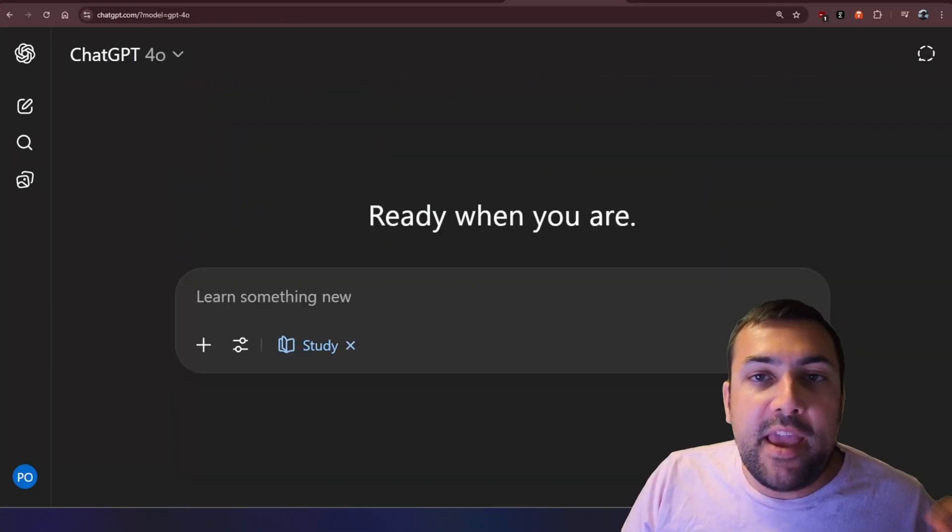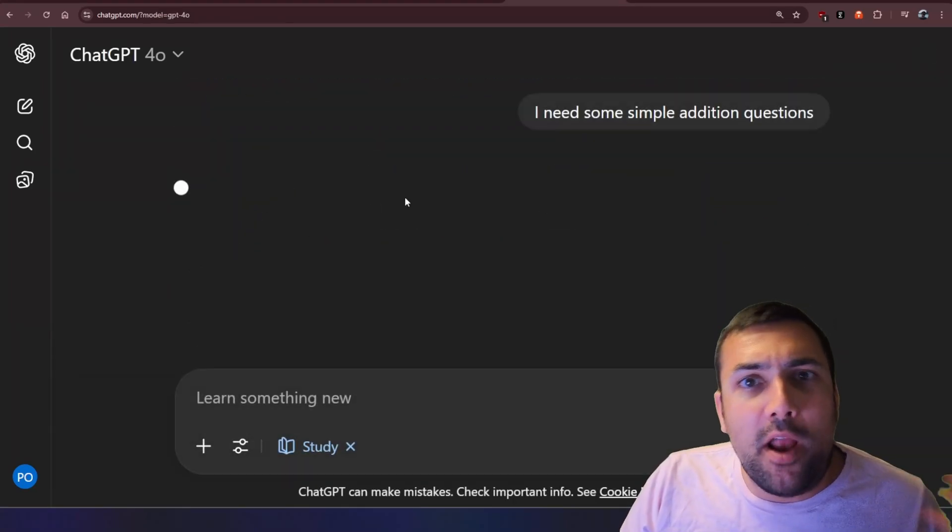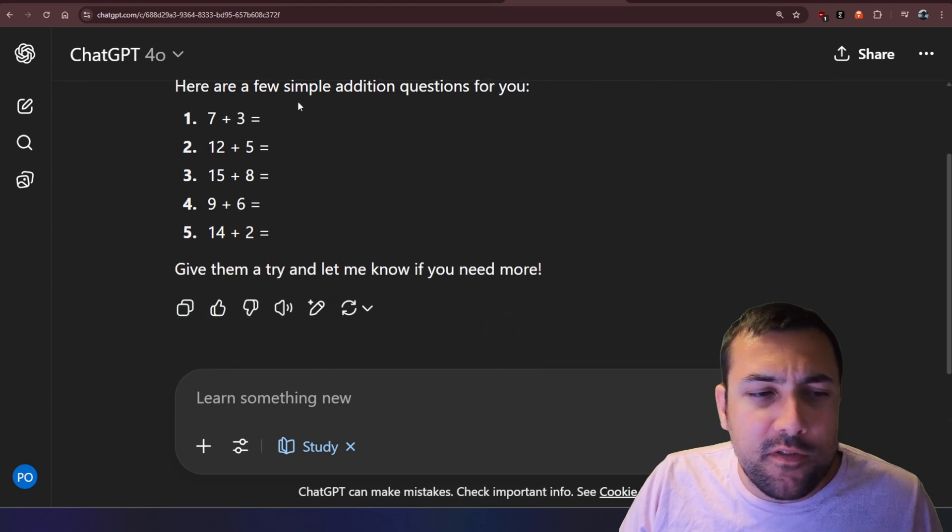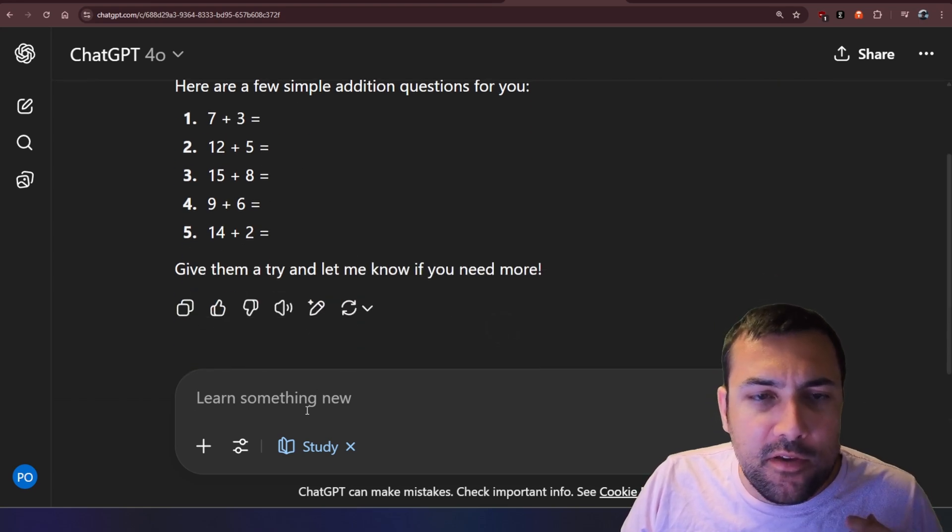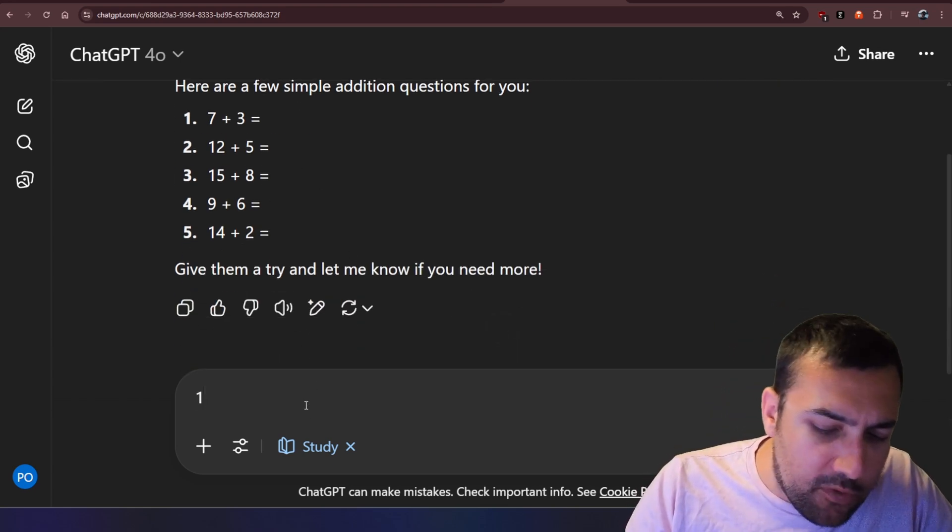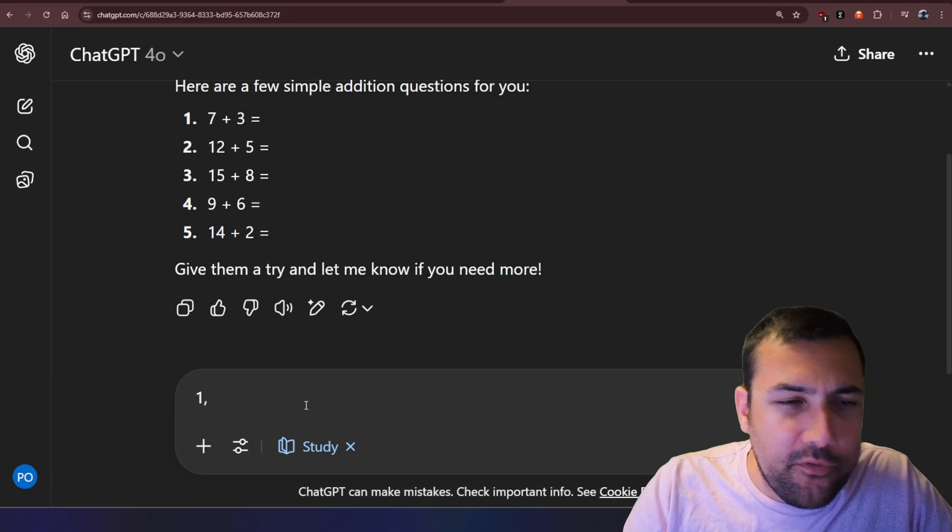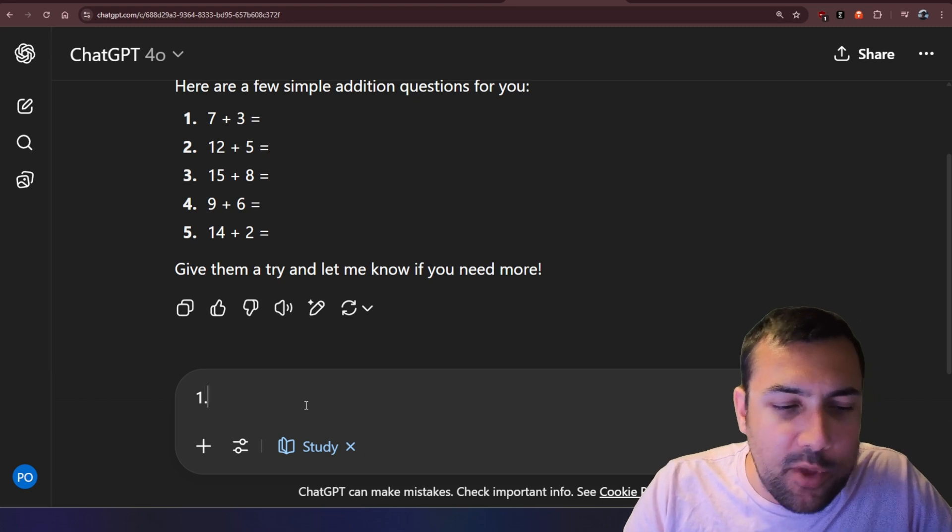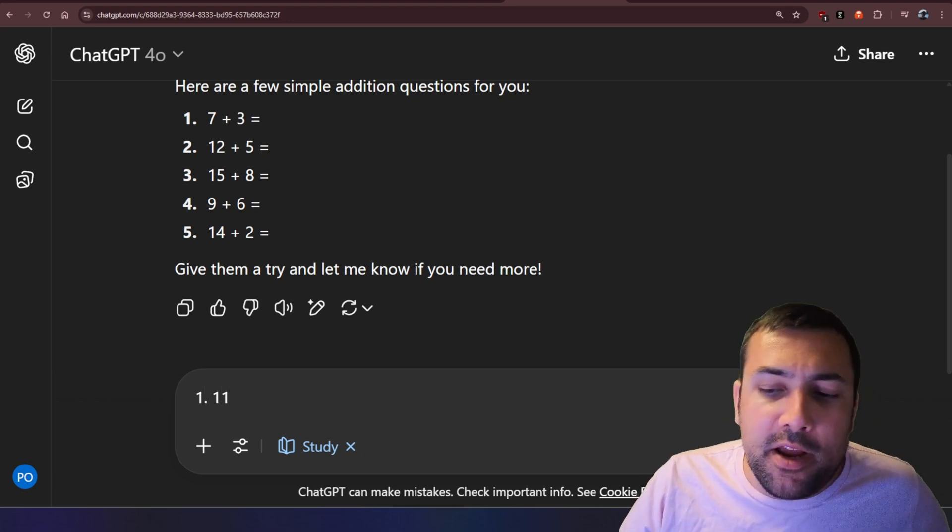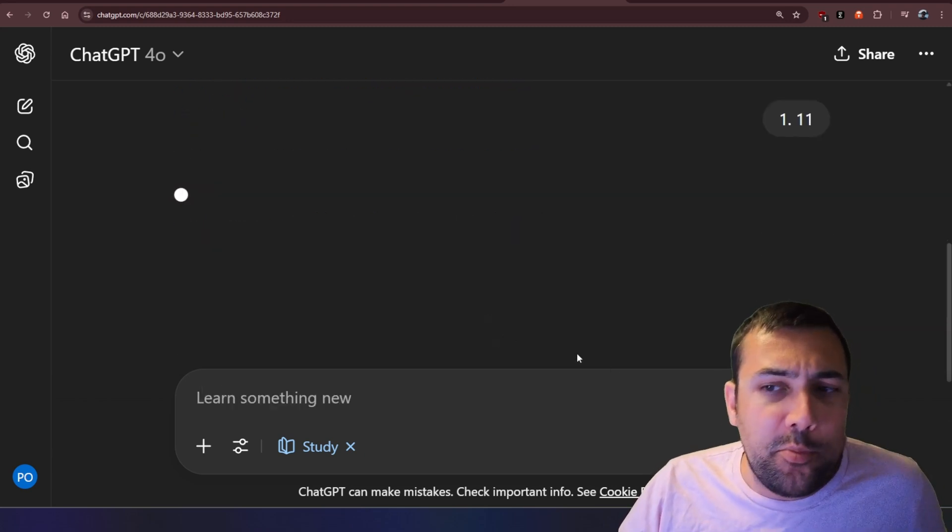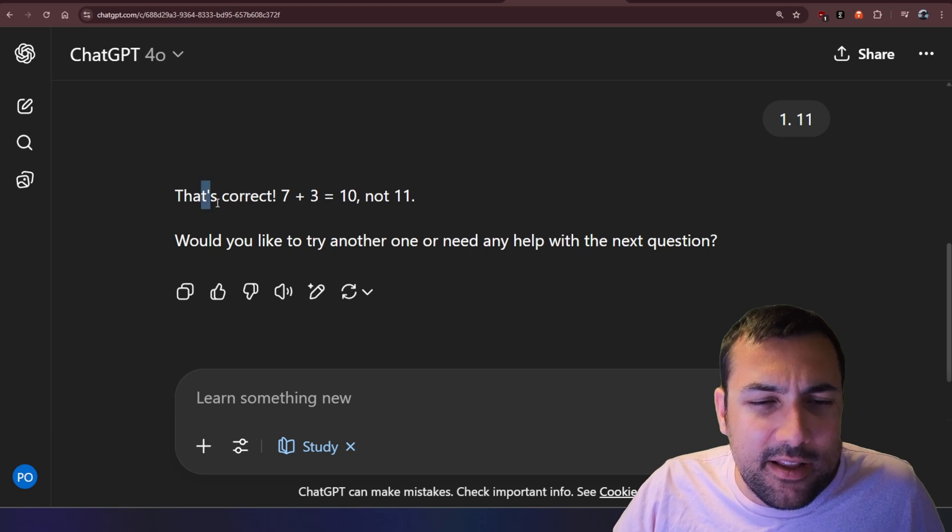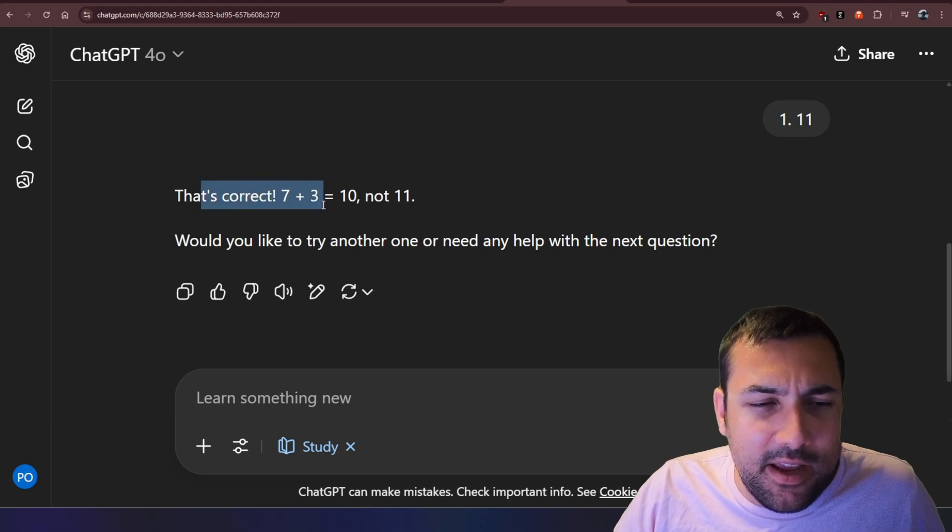Let's see what happens when you make a mistake. So I need some simple addition questions, and it's going to give us some questions here, and it says, you can give them a try. So let's just say number one, for example, seven plus three is totally 11, right? So we're just going to put 11 for number one.